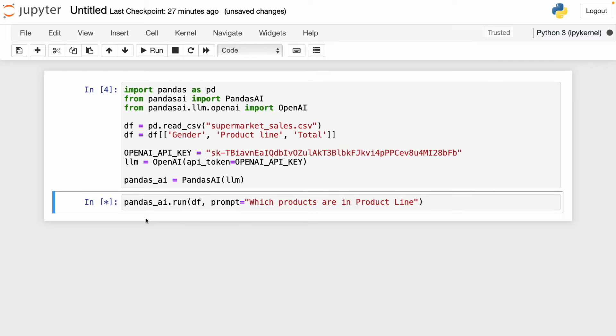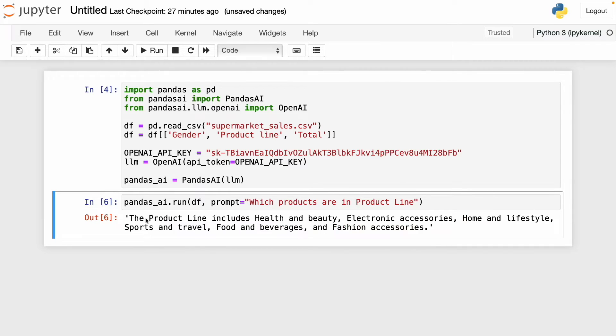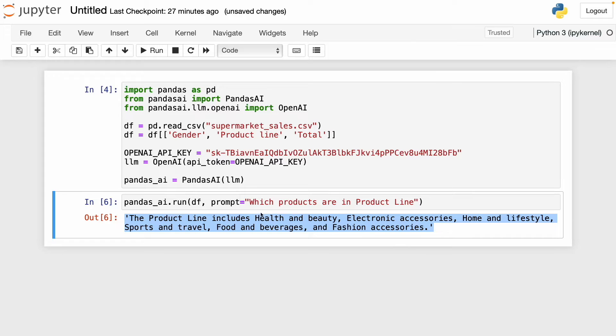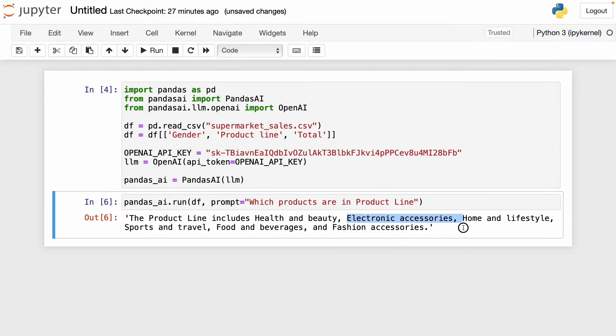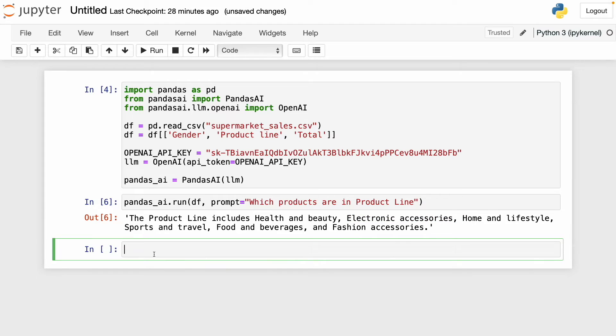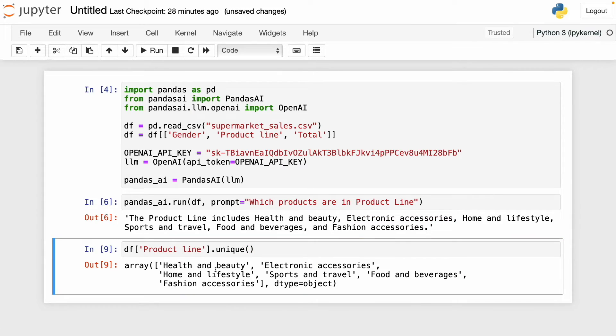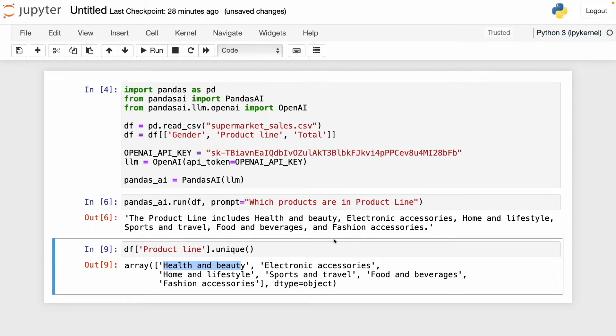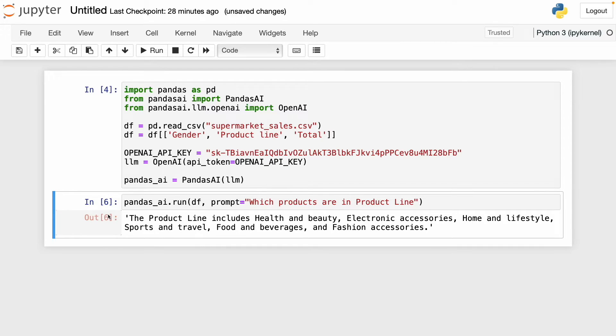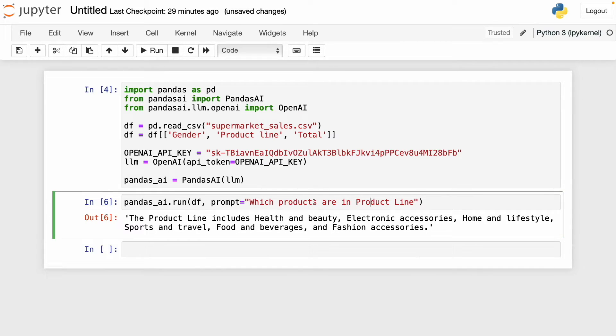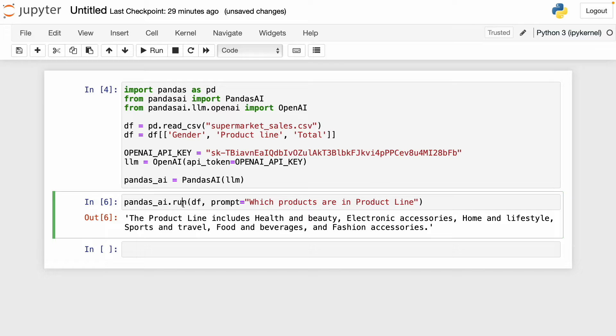And we have the answer. The product line includes these products. To verify this is correct, I'm going to use that unique function and see which columns are here. We see that health and beauty is here, electronic accessories, and the rest of the products. So this is correct. We got that answer only by asking a simple question. Now let's continue by asking more complex questions to see the capabilities of pandasai.